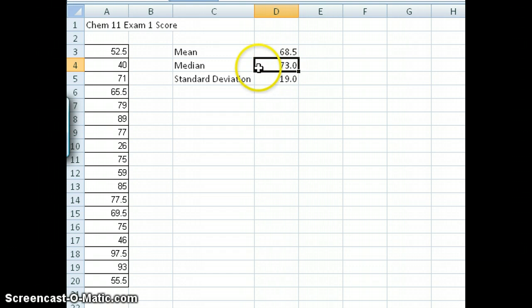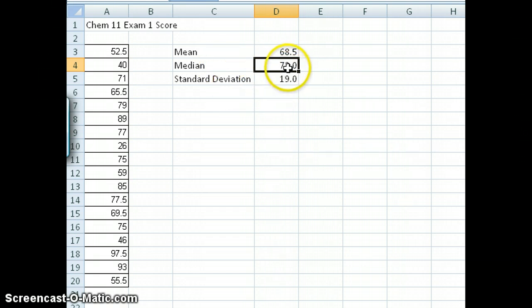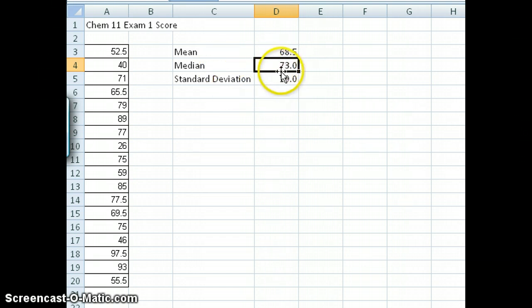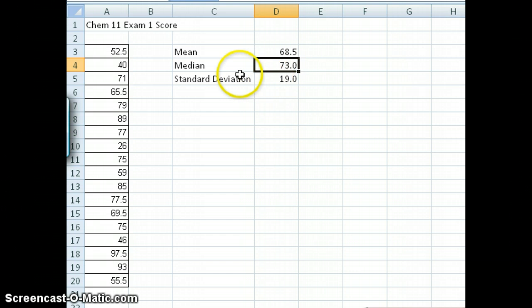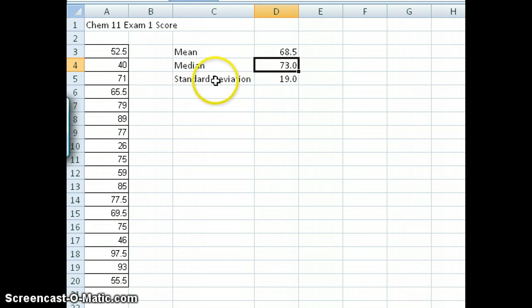I want you to do the same thing for the median and the standard deviation. These are formulas you can access from the slide I showed you earlier, and you can also search in Excel to find what the function is for standard deviation and for median.